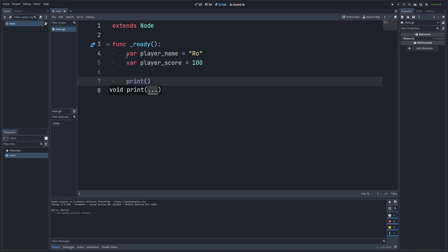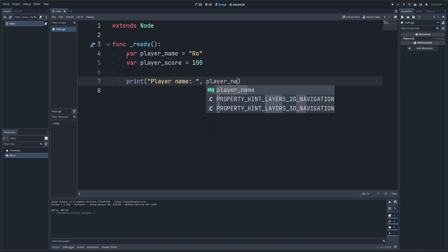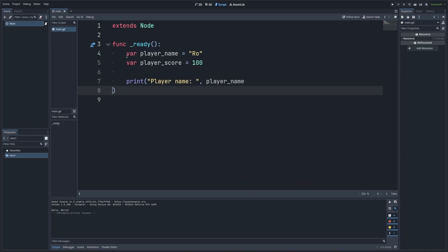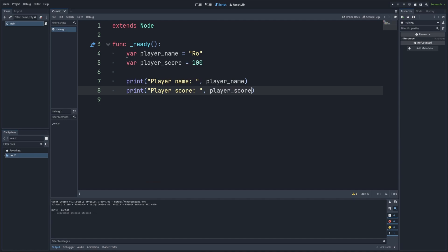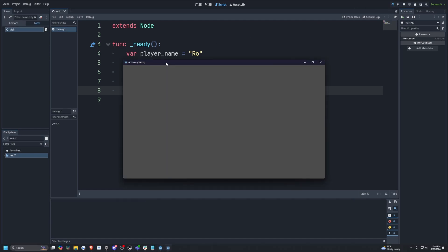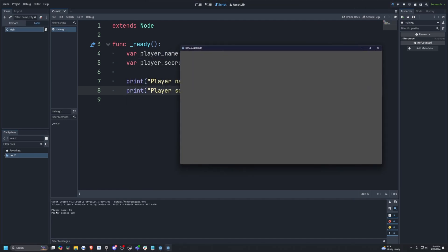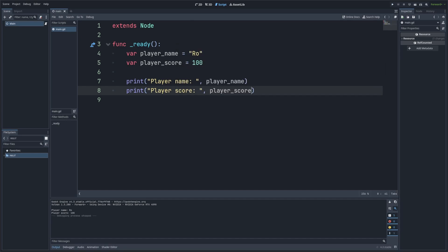And now I'm simply just going to print player name. And then I'll type a comma and type in the actual variable name, which is player_name like so. And then I will also print the player score and then the variable player_score like so. So now let's go ahead and run the scene. So over here at the bottom, it's going to say player name is row and player score is 100. Great. Now we can see that player name is row and player score is 100. This is a really simple way to check if your variables are working correctly.